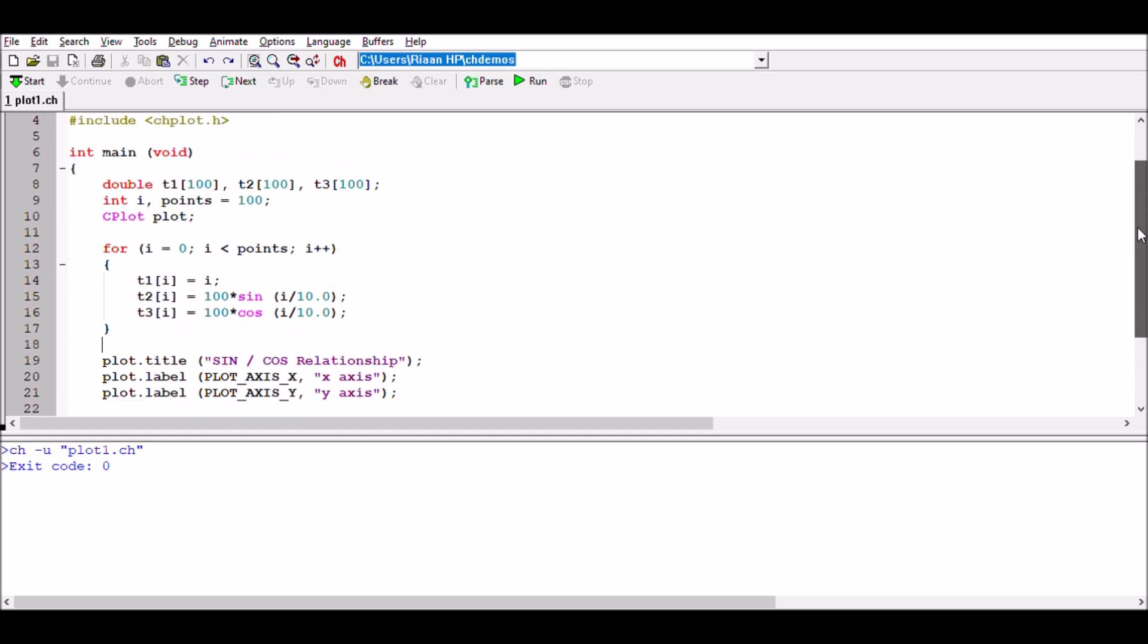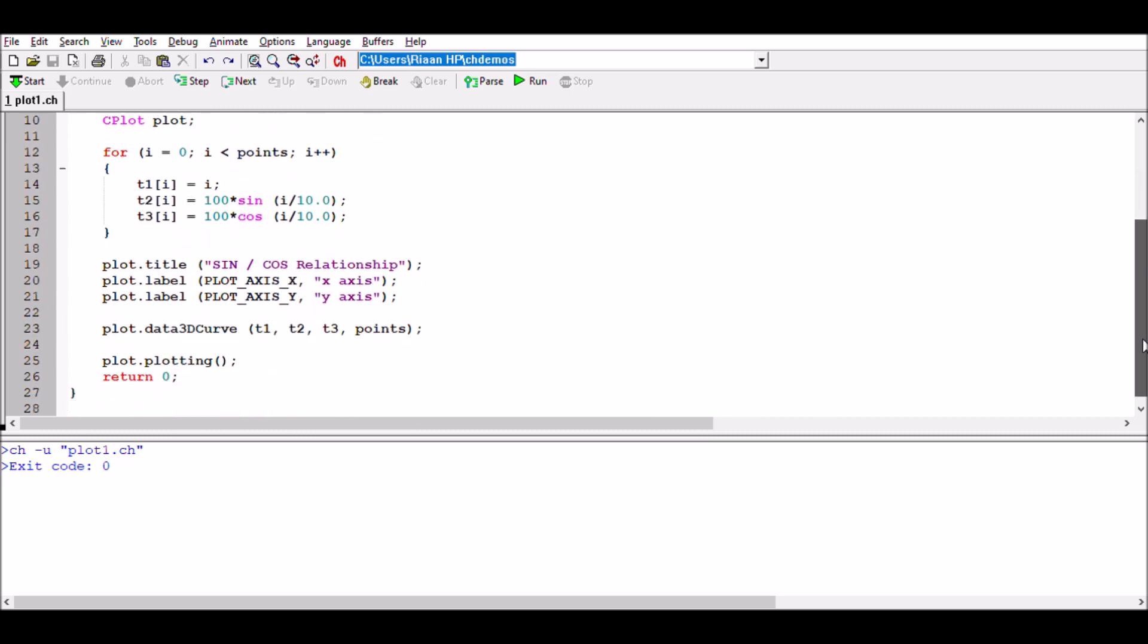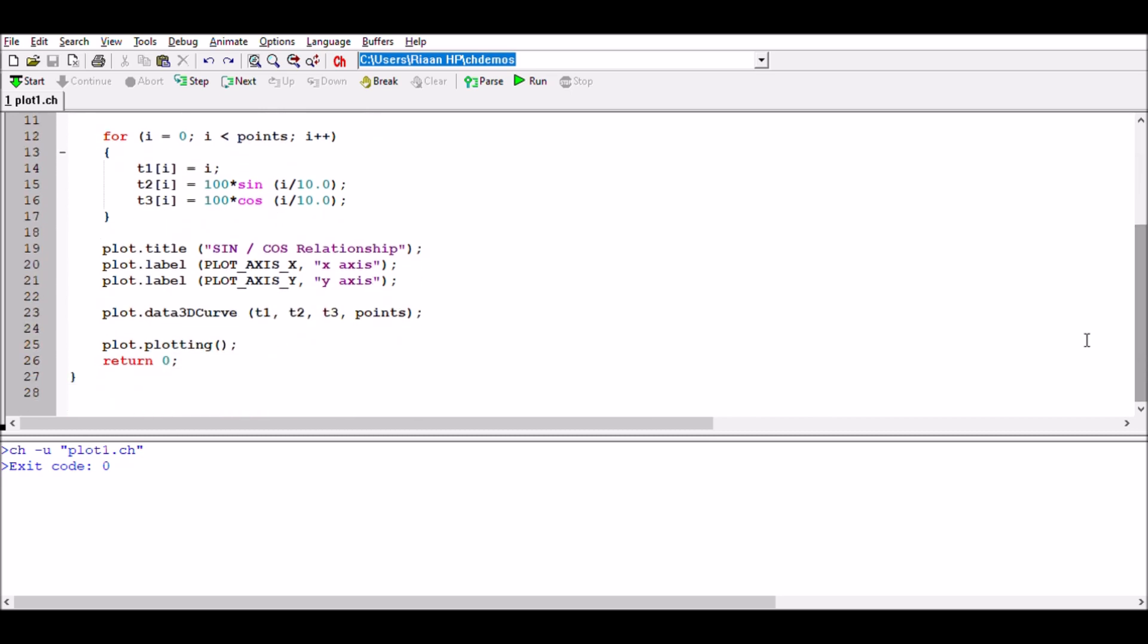My suggestion to you would be go and practice. Change these values that we've looked at, change your x-axis and y-axis values. Use other functions that you might want to have, other data points you might want to have in your different arrays, and see what graphs you're able to generate. Generate 2D graphs, generate 3D graphs using data points.